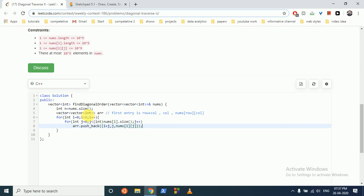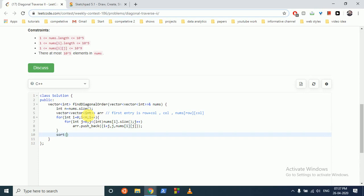Okay, so as you can see, if we now sort this, it can easily be sorted by the first entry, which is i plus j. And then if i plus j is same, we will sort by j.